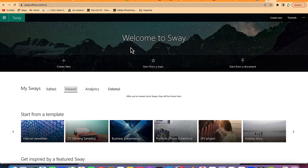In this beginner tutorial, I'm going to share with you how to use Microsoft Sway for complete beginners. So without taking much of our time, let's get started.